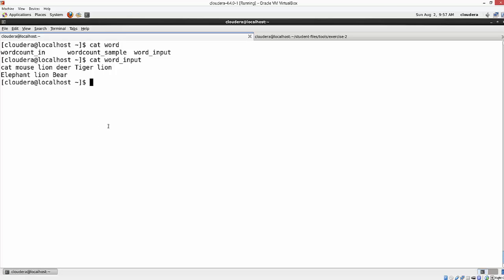The final step is the reducer, which will combine all the duplicate keys. When I say duplicate keys, I mean repeating words — for example, 'lion' is repeated three times across these two lines. The reducer combines all duplicate keys by adding up all their values. Since every word has a value of one, it aggregates the total count for each word — how many times it was found in the input text — and prints the word and its total count to standard output.